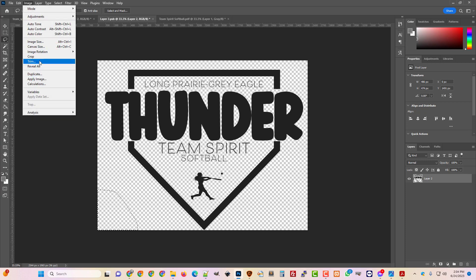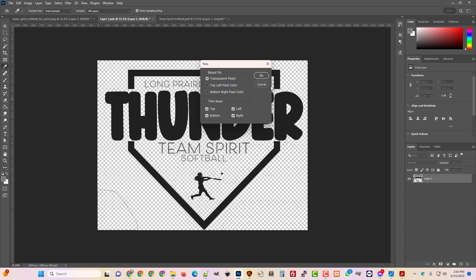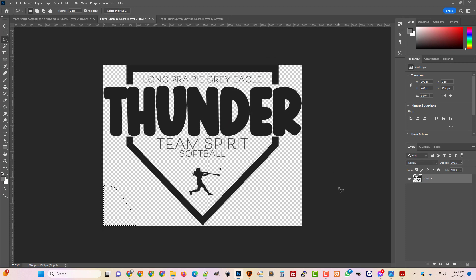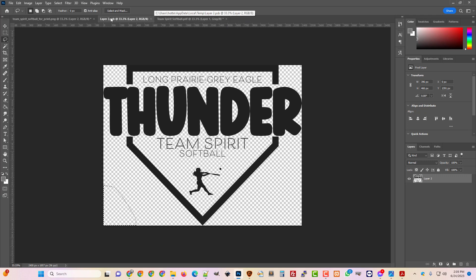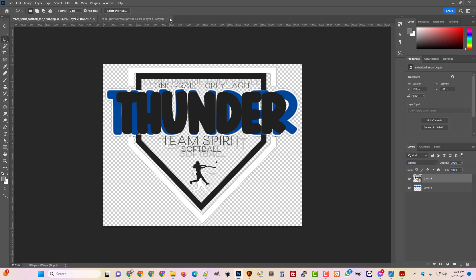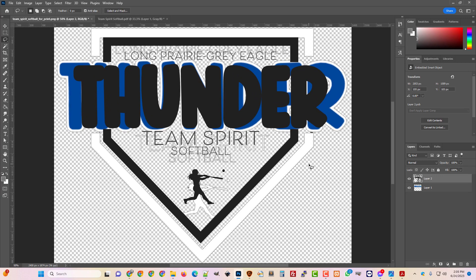And then I'm just going to trim this. So we're just going to do image trim transparent pixels. And then you just hit control S to save it. And then you can close that PSB layer that's opened up and you can go back to your this is the actual canvas that you're working on.